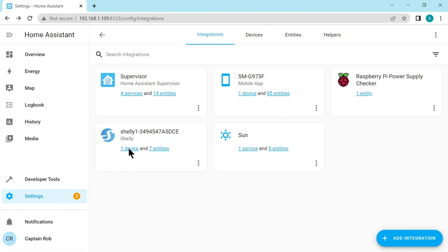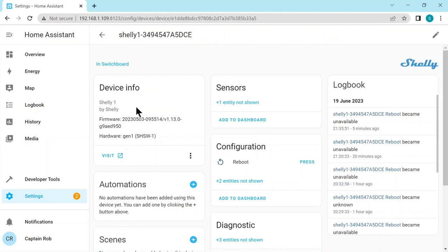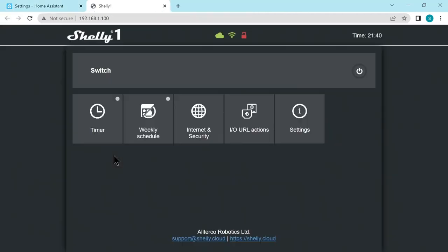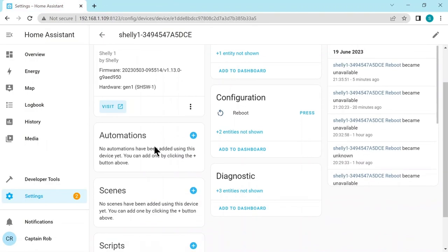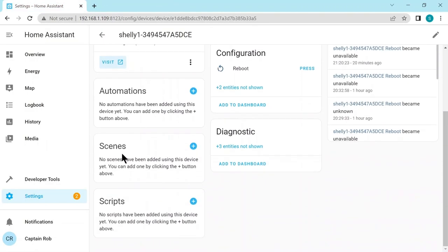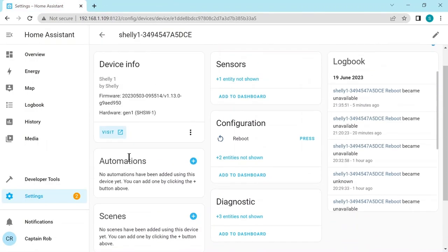Okay, we can go have a look at this device. On the top left, this has device info, the firmware. There's actually a visit link, which will take you to the web page, the Shelly web page for the device, which is quite cool. So let's just go back. There's no automation scenes or script setup. And then we have the sensor, which is the switch. It's asking us to add it to a dashboard.